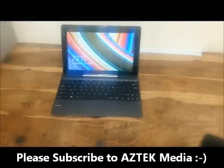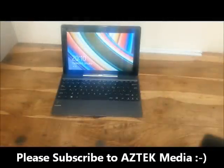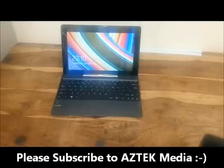Hi, this video is going to show you how to remove a password or get around a password on any device running Windows 8 or 8.1. This video is for educational purposes only.